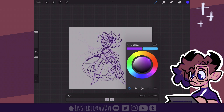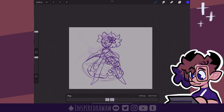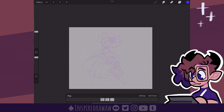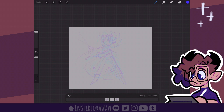Onion skin colors just changes the actual colors for the onion skins. Right next to settings is add frame — it's fairly simple, it just adds a new frame. I'm actually going to put one right in between here. Using this bar at the bottom you can easily change where you want frames to be.